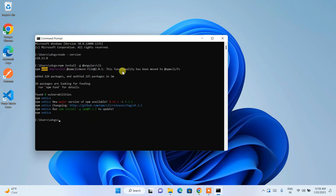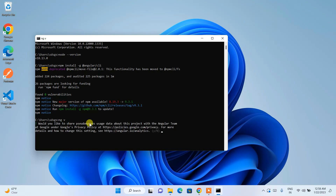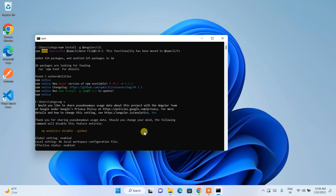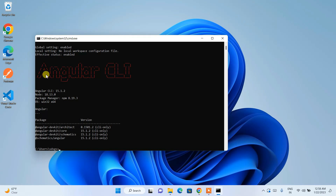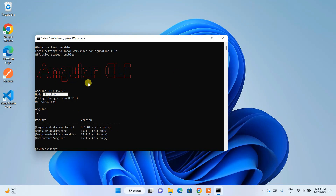Angular is now downloaded. Let's check whether the latest version of Angular is installed properly. Type 'ng v' and hit enter. It may ask whether you'd like to send analytics — just say yes. You can see Angular CLI is shown — the latest version, Angular 15.1.2, is installed, and the Node version is also displayed.